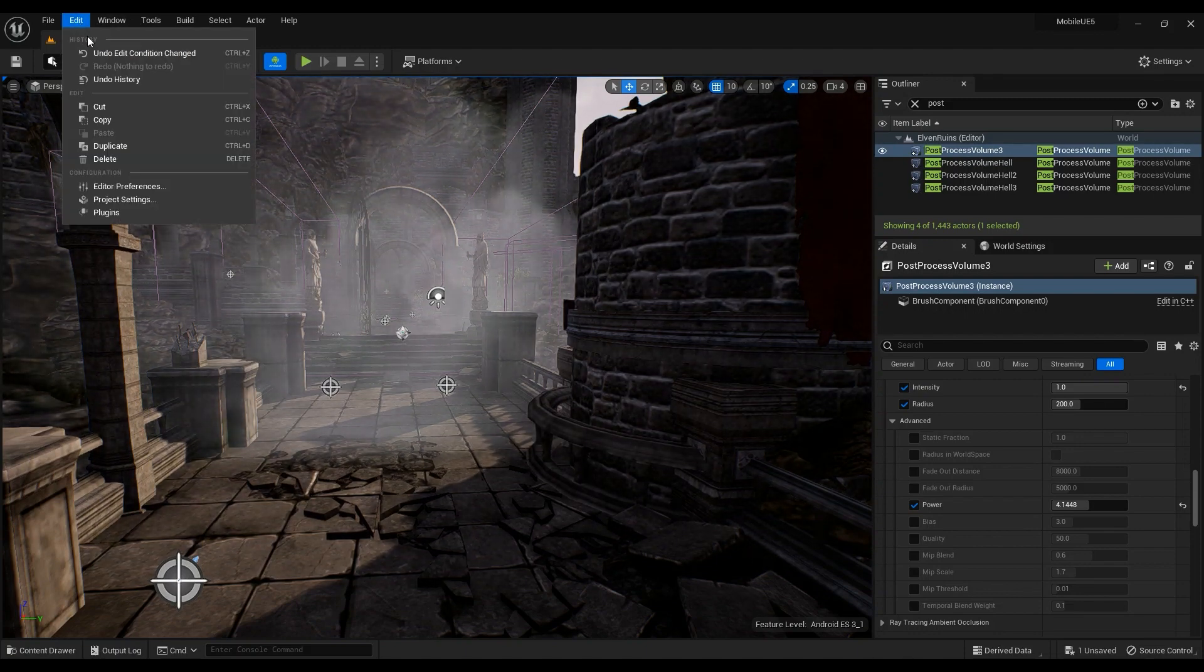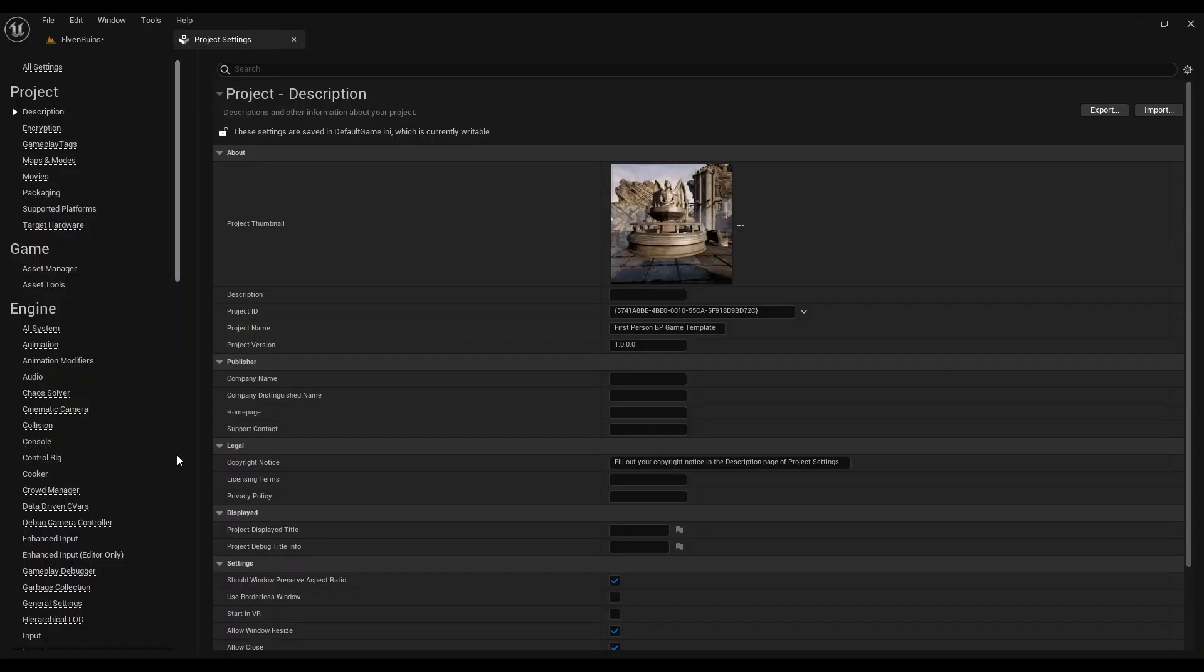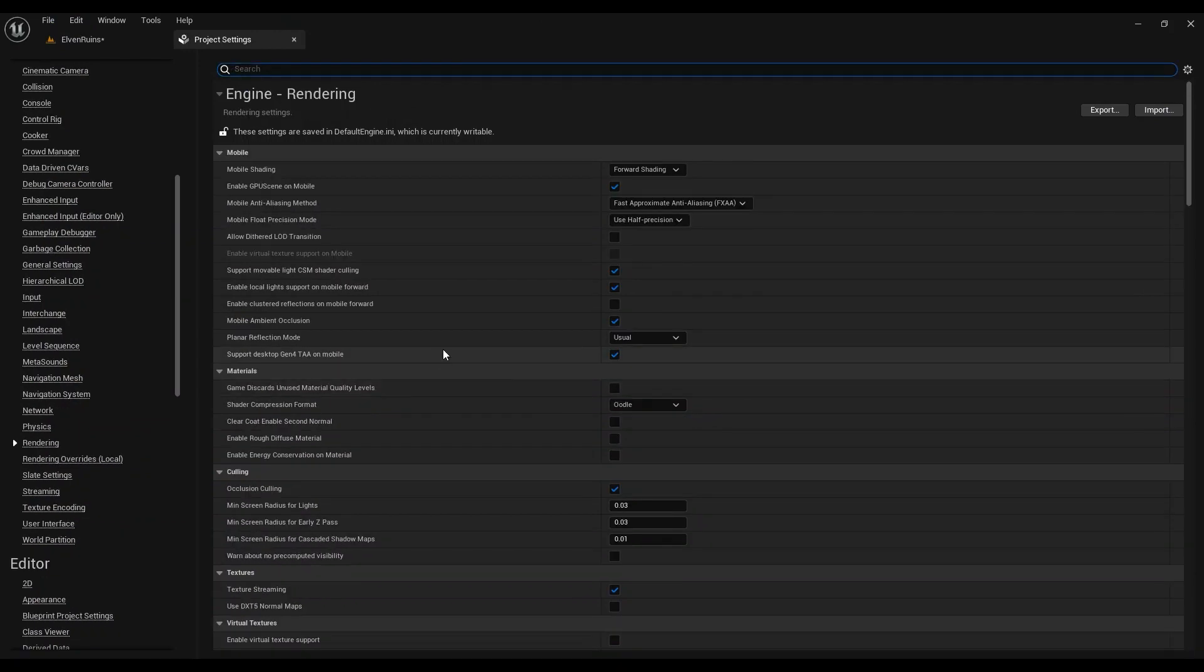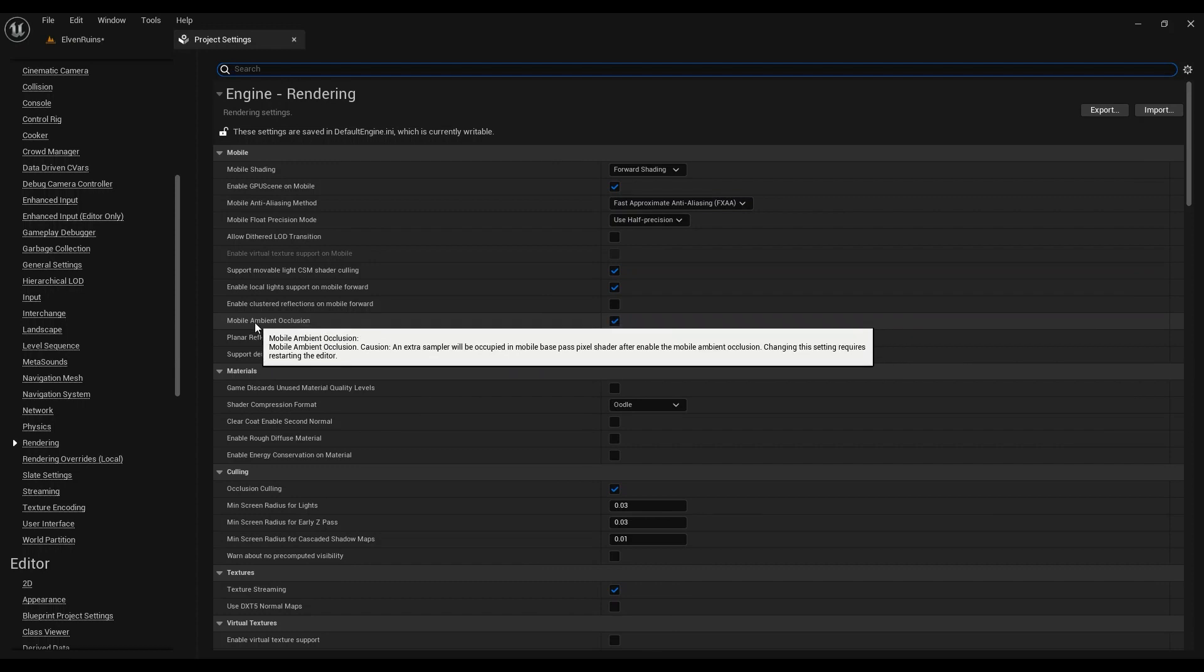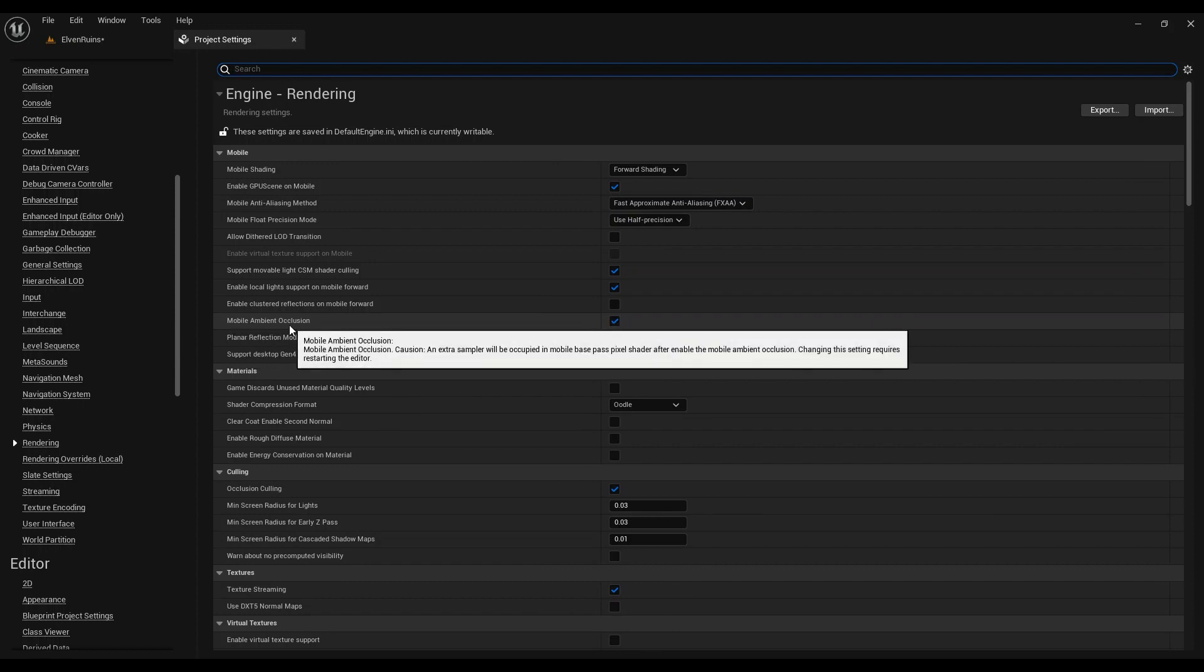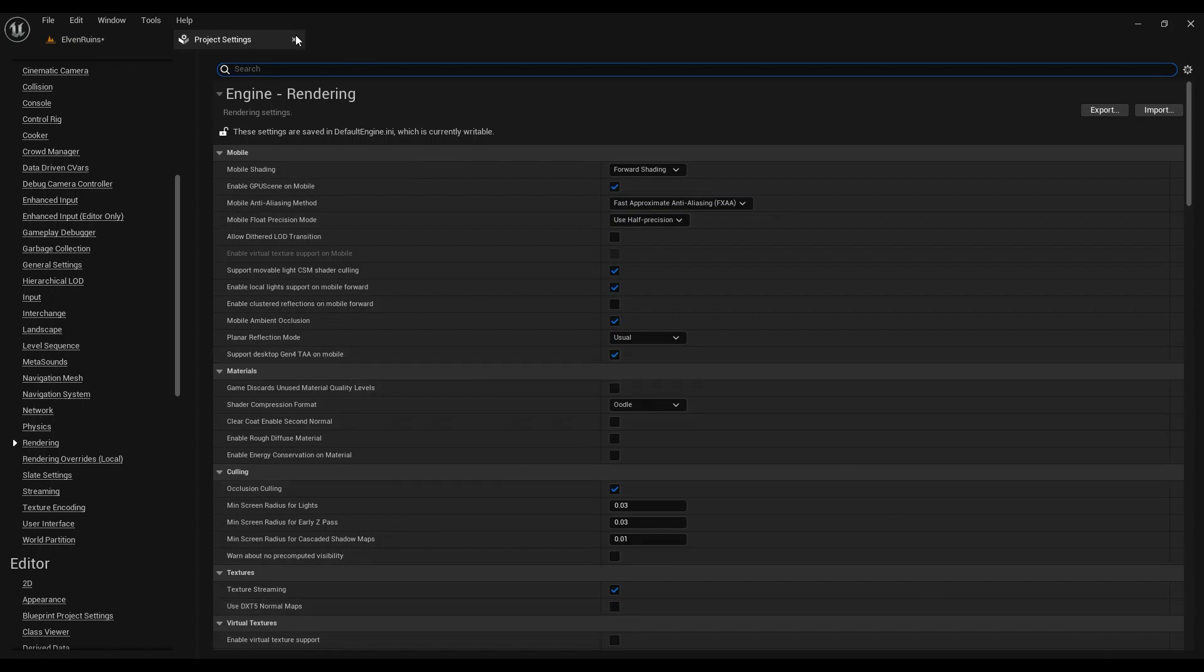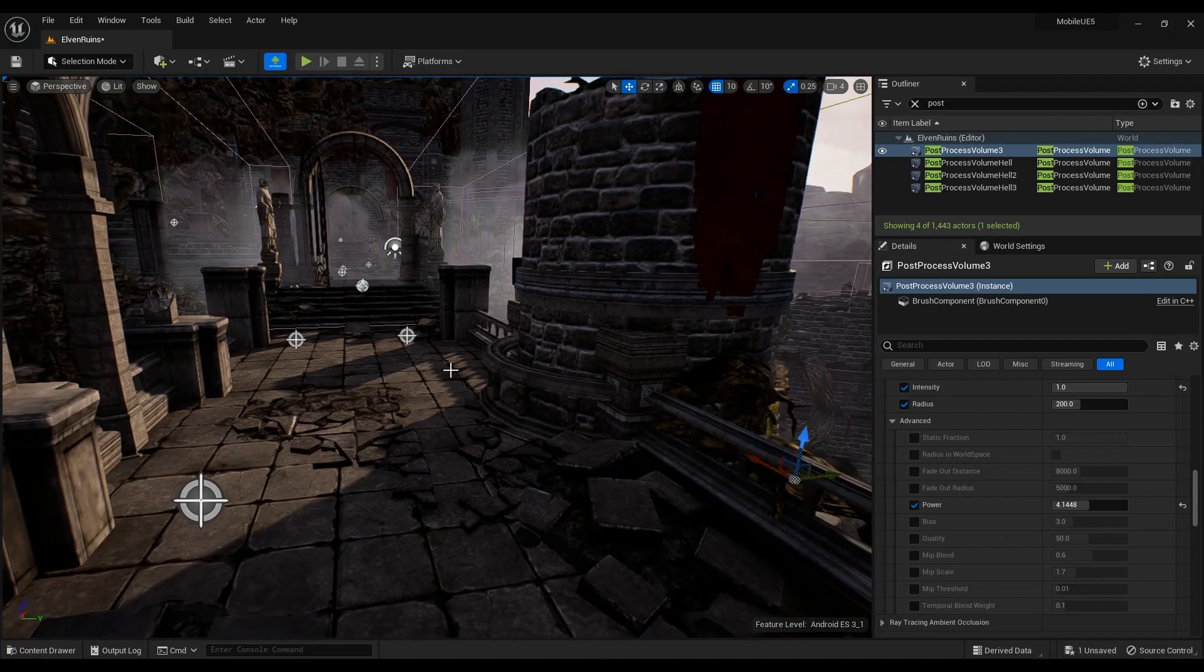Let's go into how we can activate it. Go into Edit, Project Settings, go into the Rendering tab and you can see Mobile Ambient Occlusion here. It's changed a little bit, the naming convention is changed because I believe the method is changed. It looks better and everything. Enable it. It will ask you to restart the engine, do that.